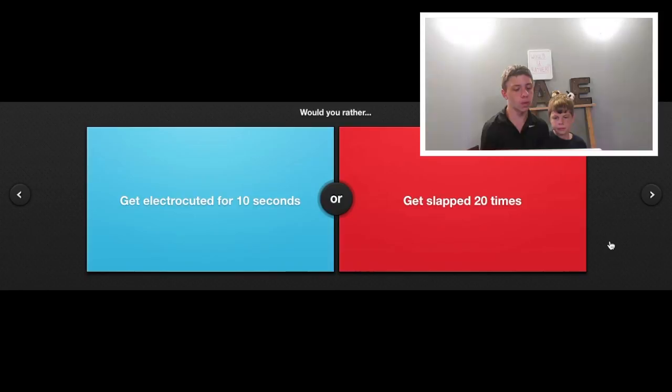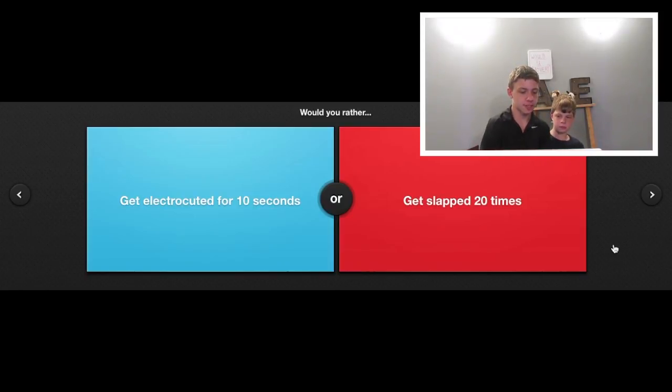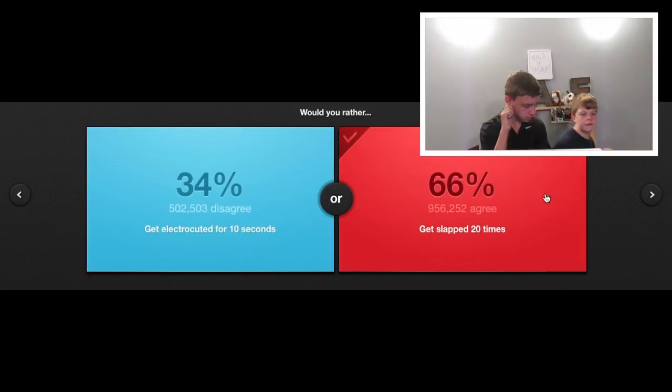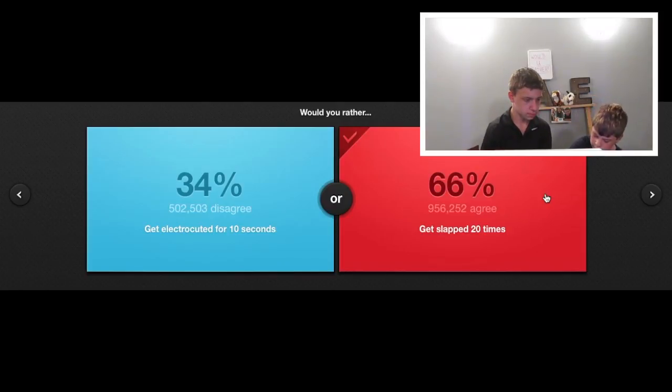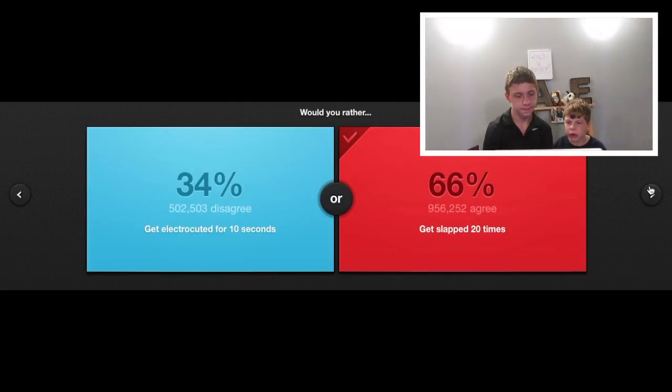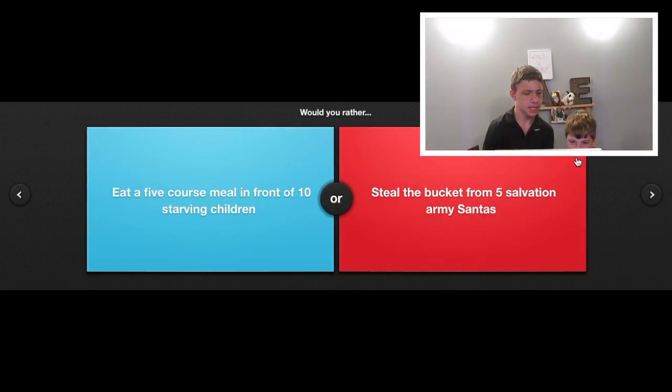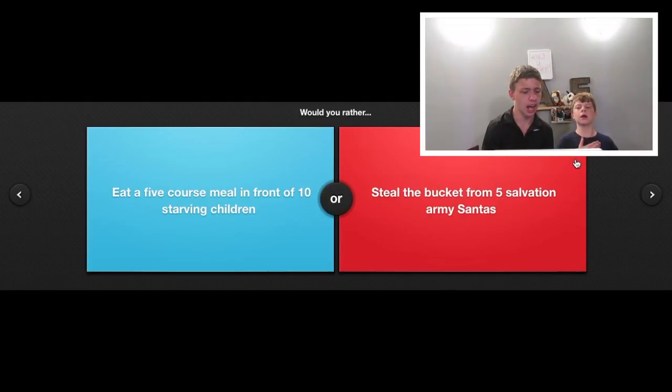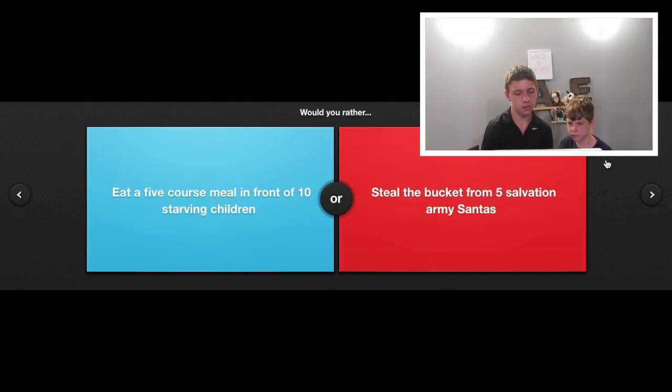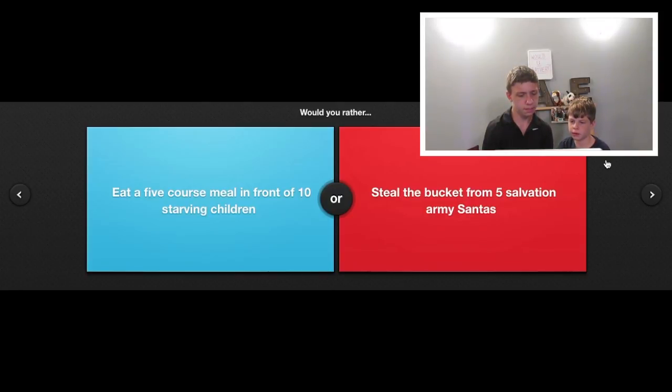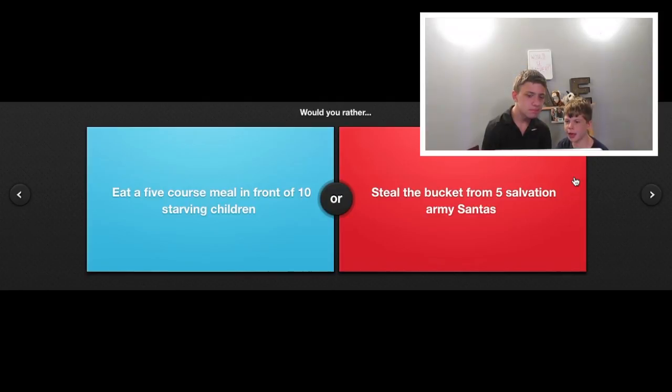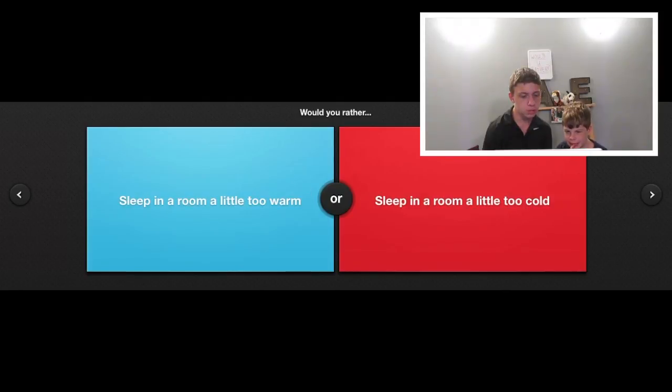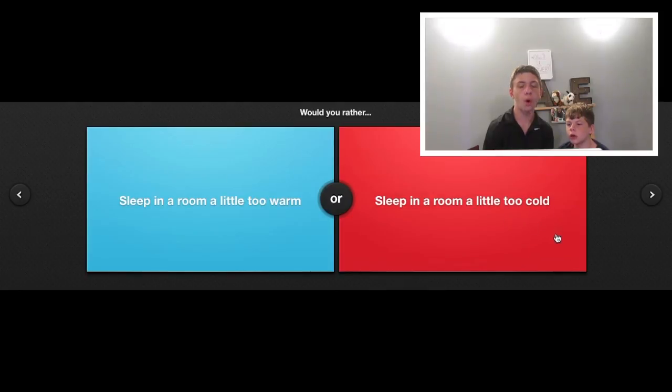Would you rather get electrocuted for 10 seconds or get slapped 20 times? 20 times because I don't know if it's in the face. Would you rather sleep in a room a little too warm or sleep in a room a little too cold? Cold. I love the cold.